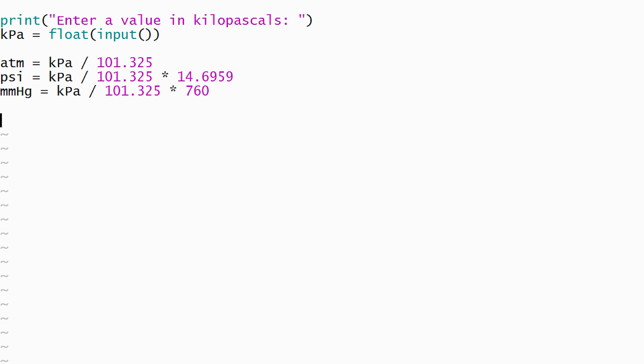We'll implement the output phase of our program, which will consist of three print statements, to remove this shortcoming. The first print statement will display the number of atmospheres.